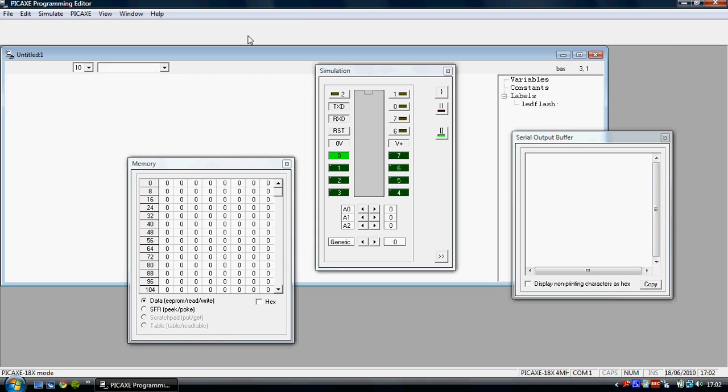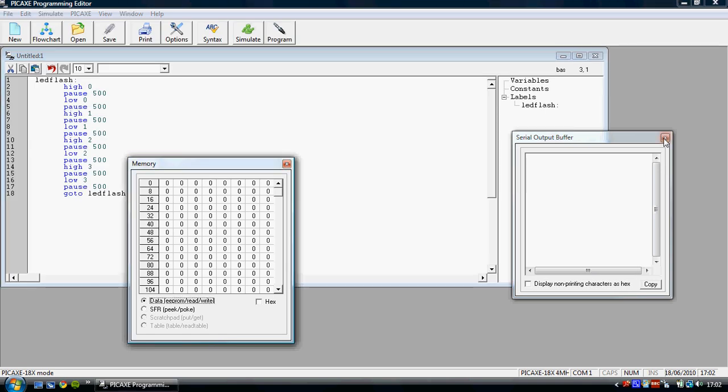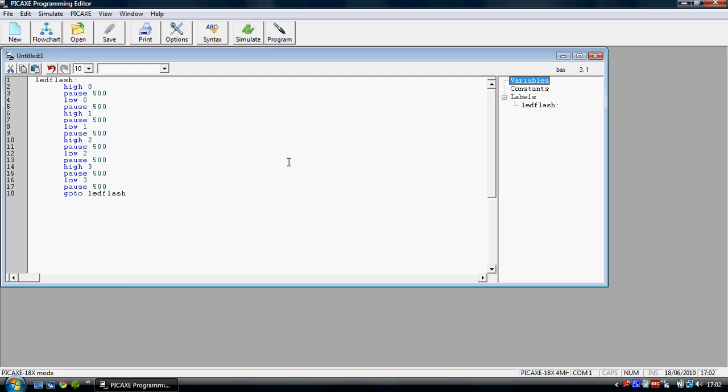Now by no means do we have to use only one label in the program. Let's say we wanted to do something different. So at the bottom, we could just continue this program, but sometimes for reasons I'll get into later, we want to go to a different label. So let's put go to flash2.